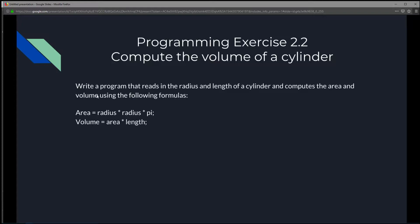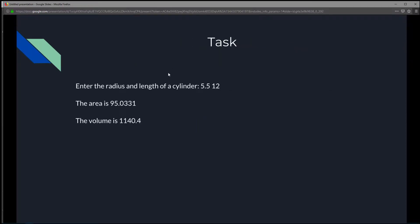To calculate for area, it is radius times radius times pi. The radius is going to be the input we provide. Then we calculate volume as area times length. The console will display: enter the radius and length of a cylinder. We enter 5.5 and 12, and it will calculate and display: the area is 95.0331 and the volume is 1140.4.